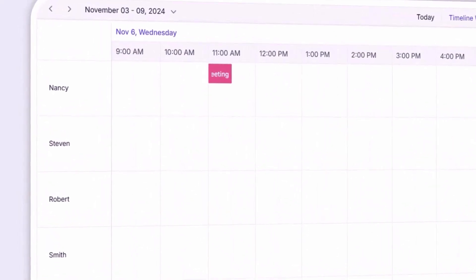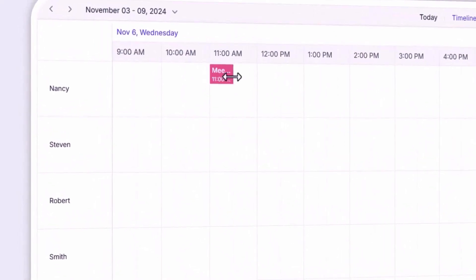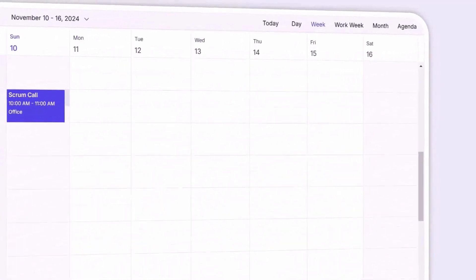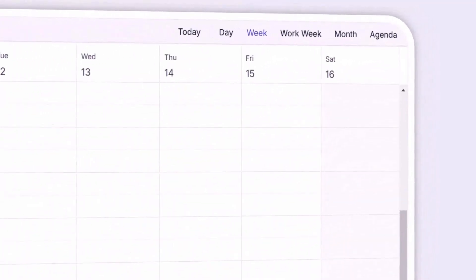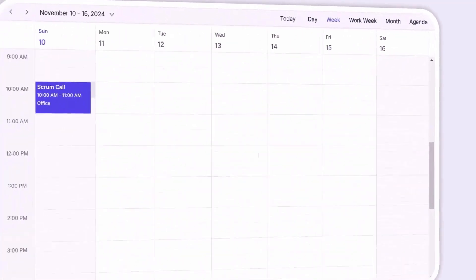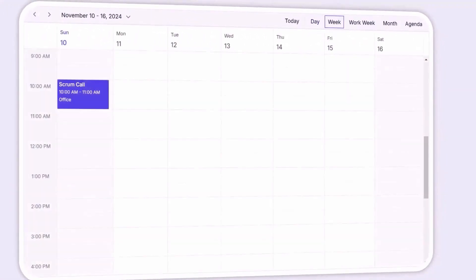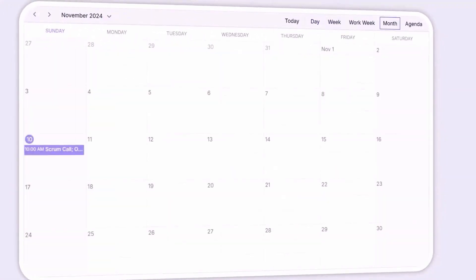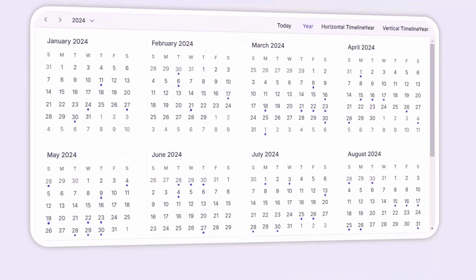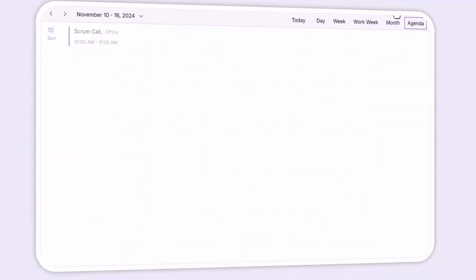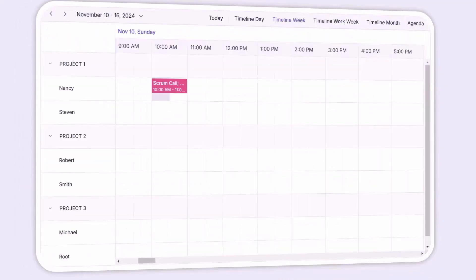Plus, there's an inline editing option, so you can add and edit appointments directly within the scheduler view. The scheduler comes with various customizable views, like day, week, month, year, agenda, and other timeline views.